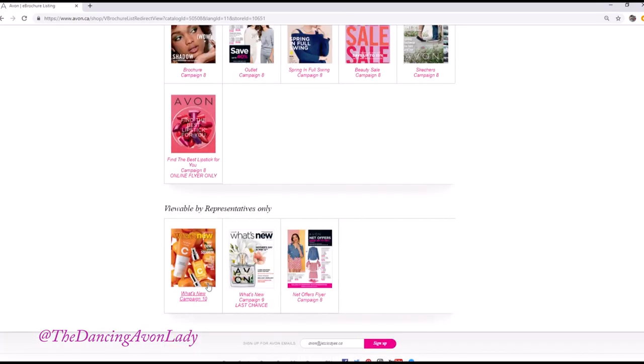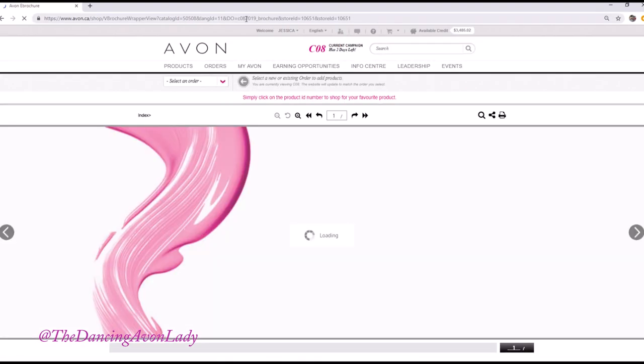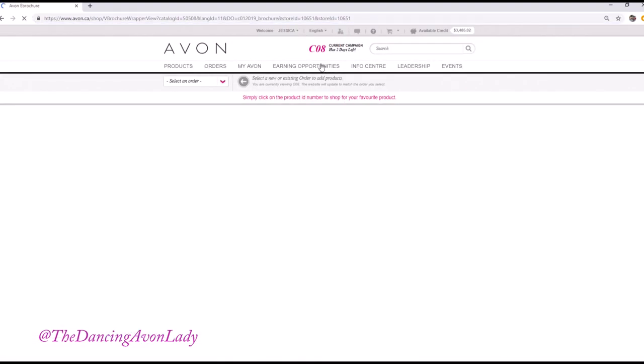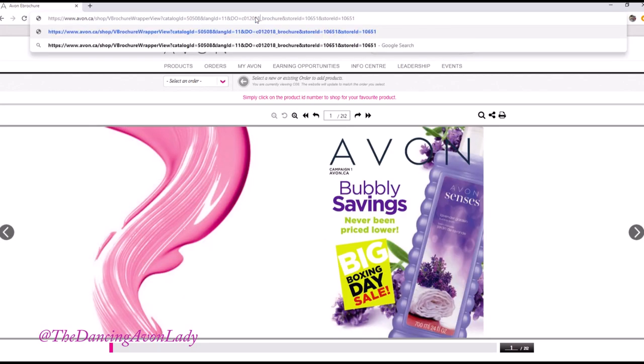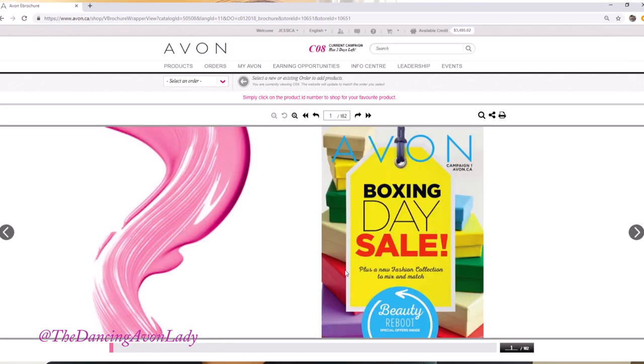It works the same way for the What's New brochures as well. If you go back into the actual brochure itself, I know you can get back to campaign 1. But I wondered — if we change it to 2018, can you see last year's ones? You can! So you can go back even to a previous year.